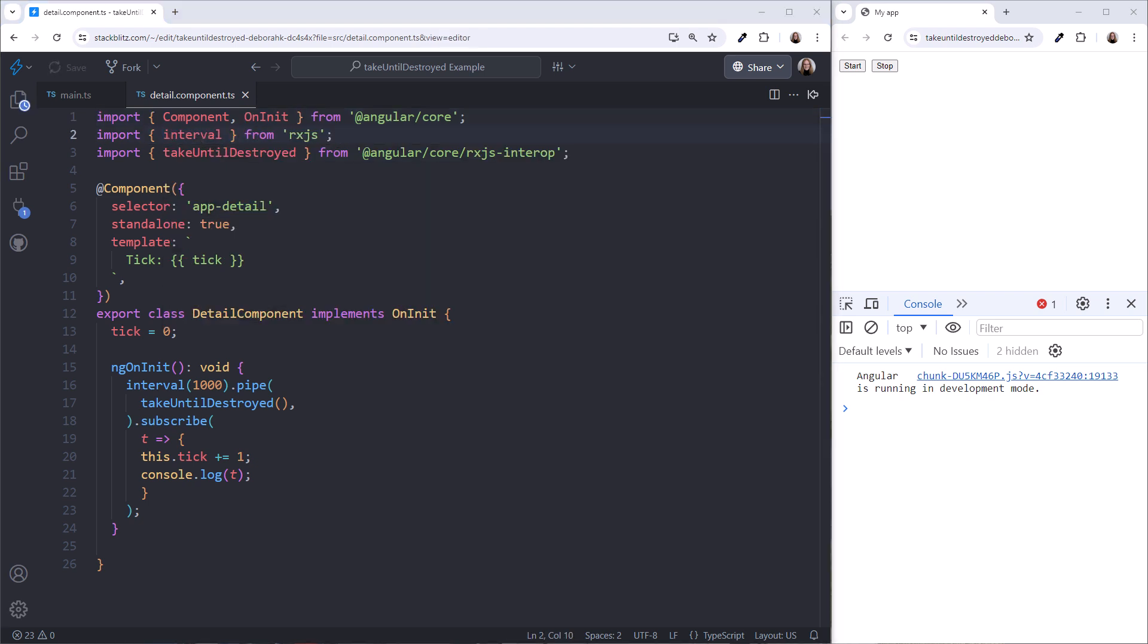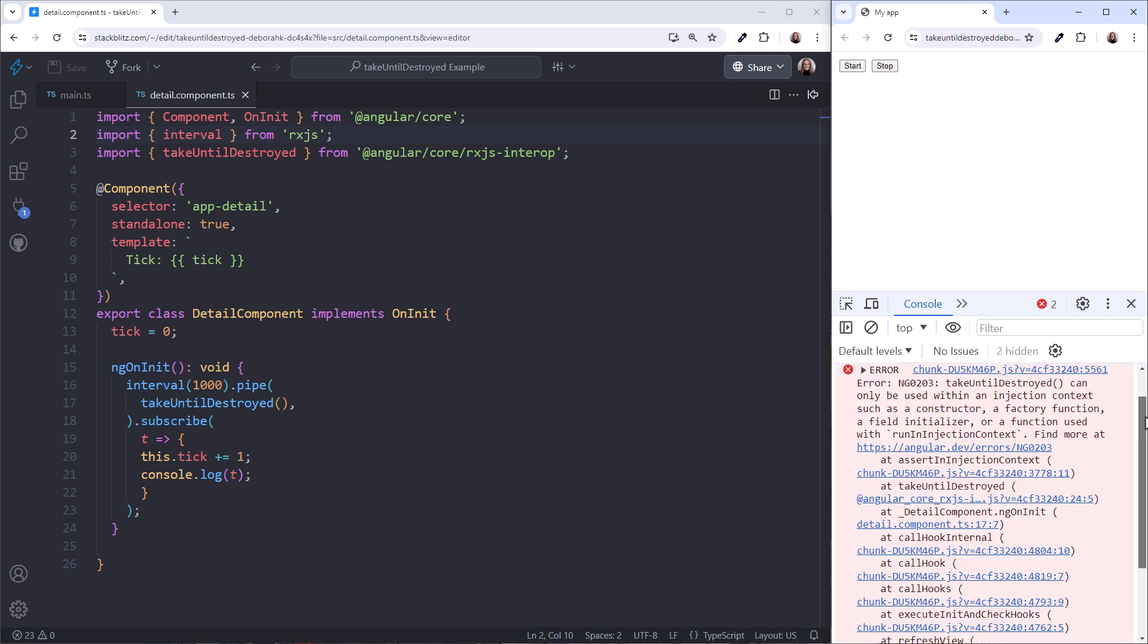Let's give it a try. Click Start. And it doesn't work. We see an error. Take Until Destroyed can only be used within an injection context, such as a constructor, a factory function, a field initializer, or a function used with run in injection context.